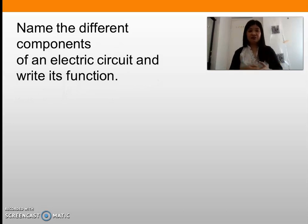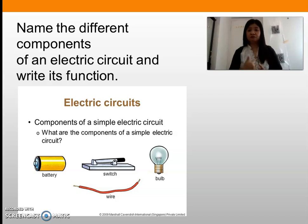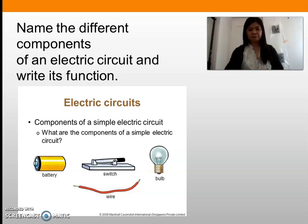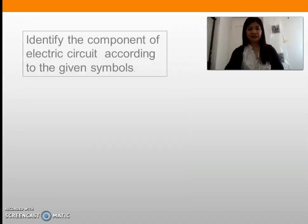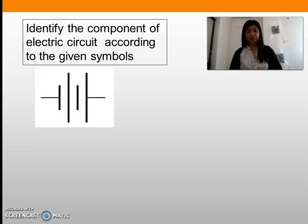How about this: name the different components of an electric circuit and write their functions. The components of an electric circuit are: the battery or energy source, the switch, the bulb or appliance as the output, and the wire that connects all the components. The switch controls the flow of current and the battery is the source of energy. Now let us identify the components of an electric circuit according to their given symbols — write down in your notebook.